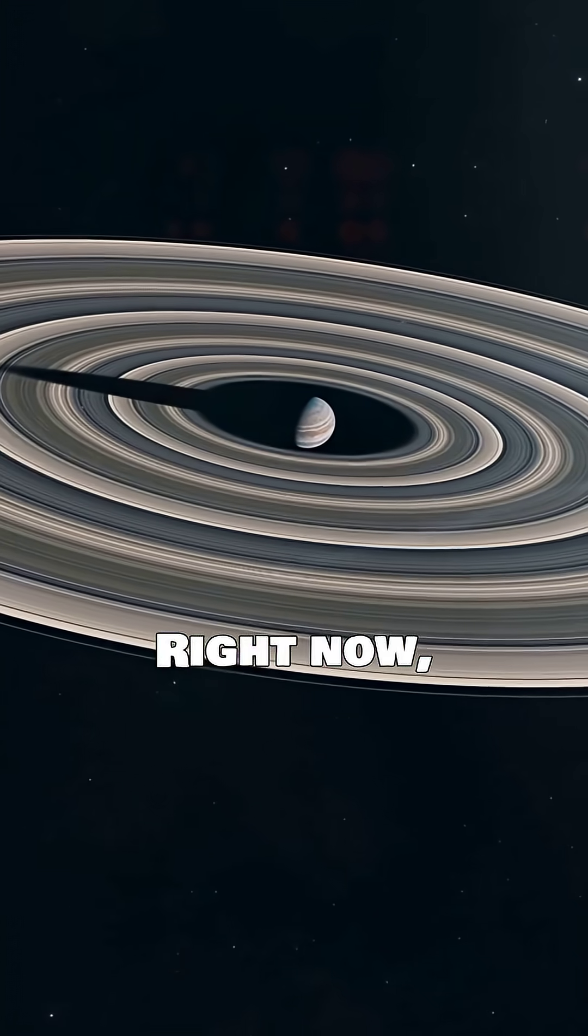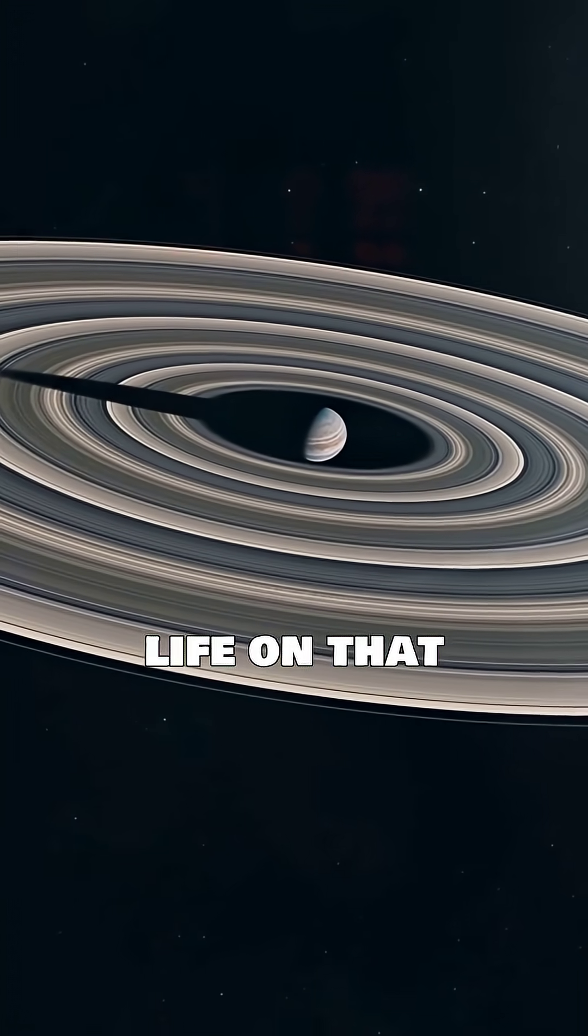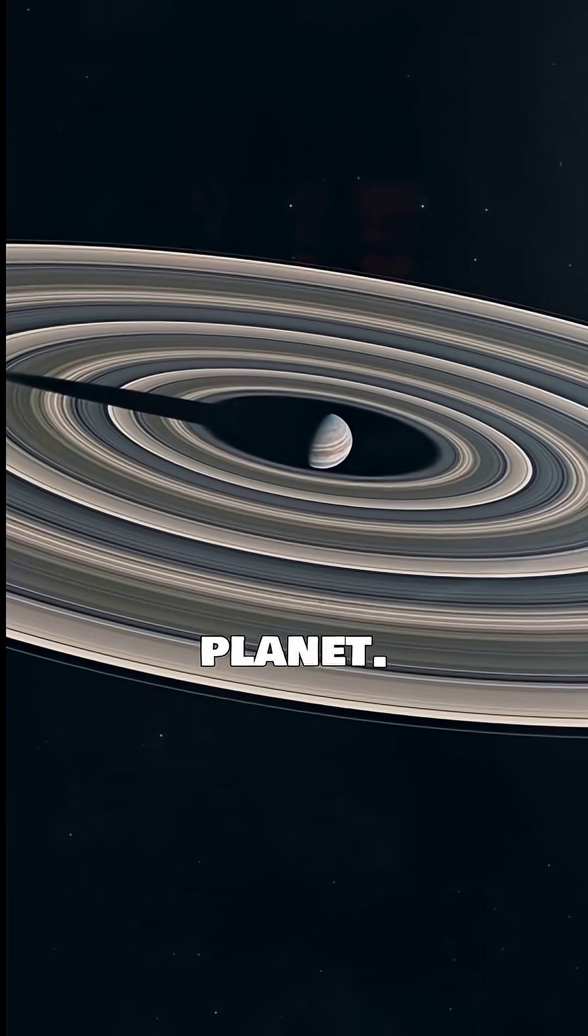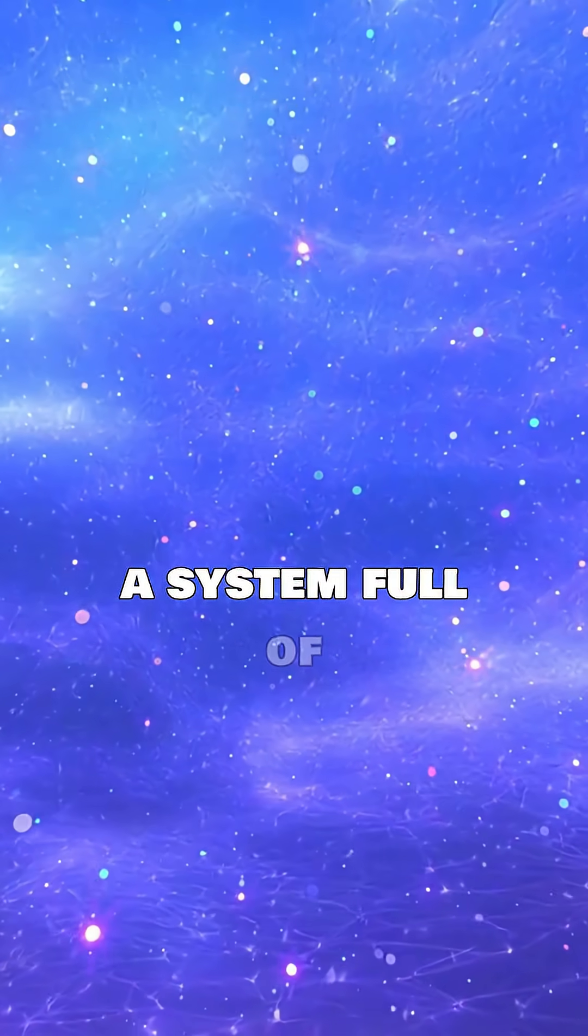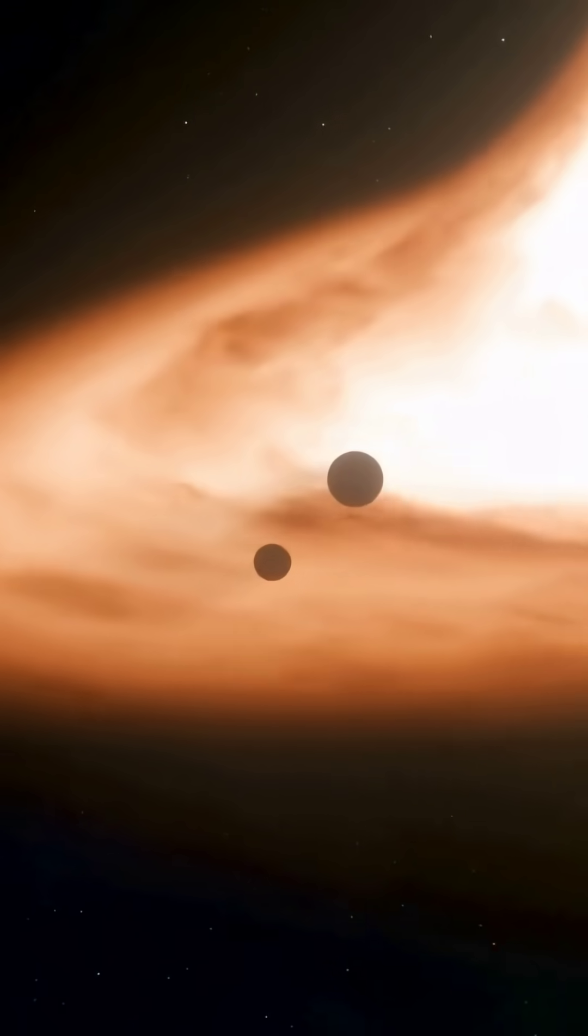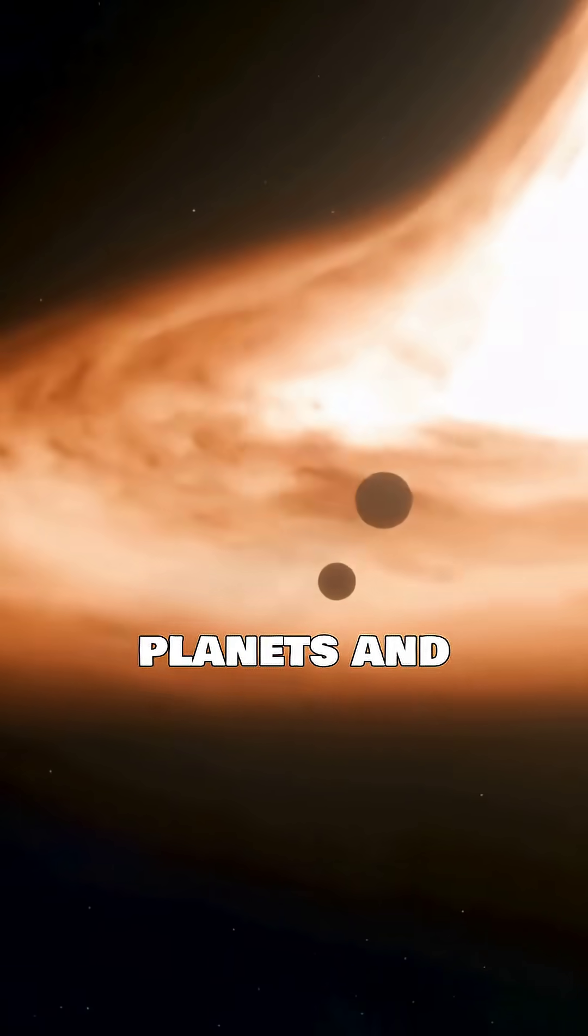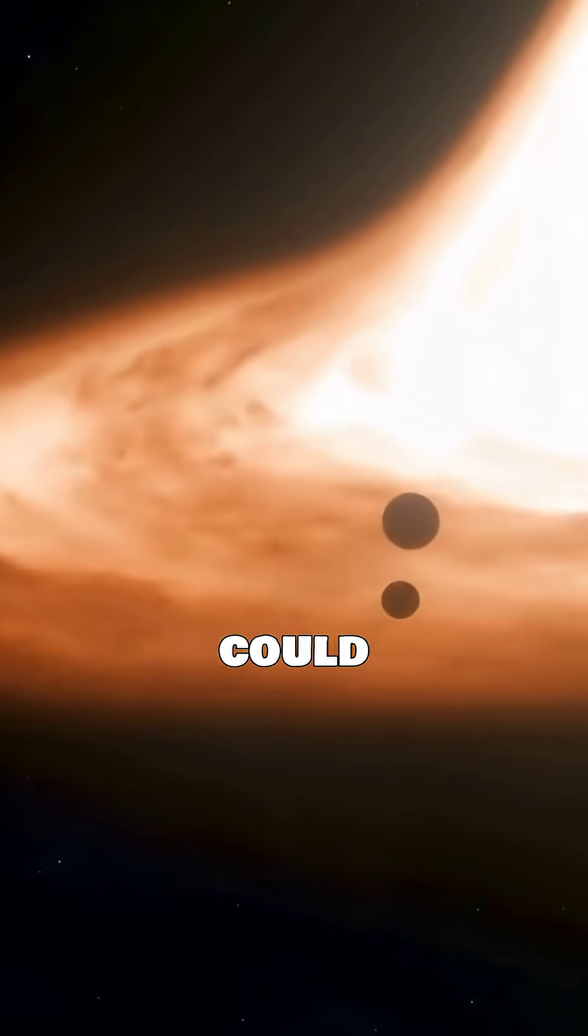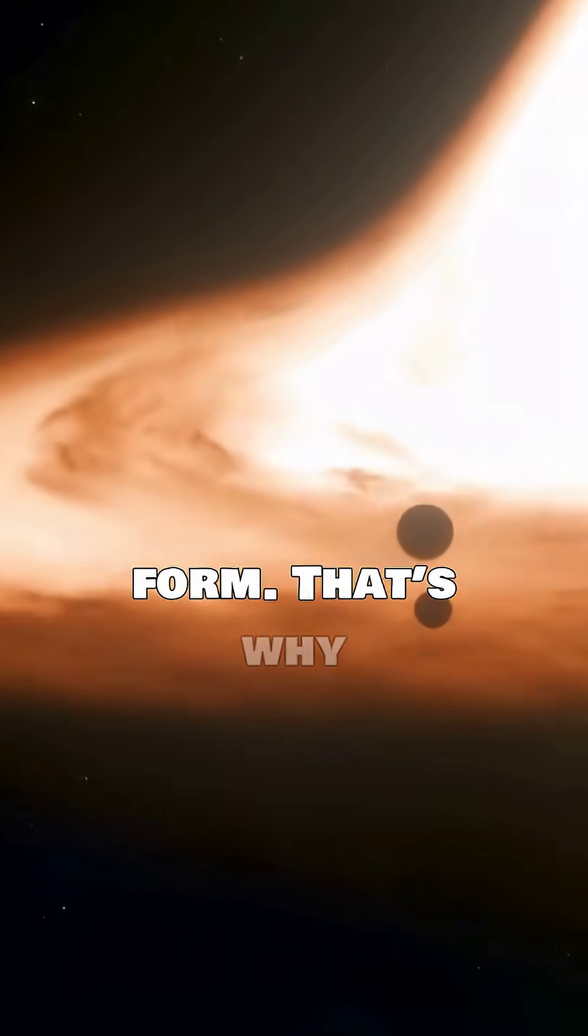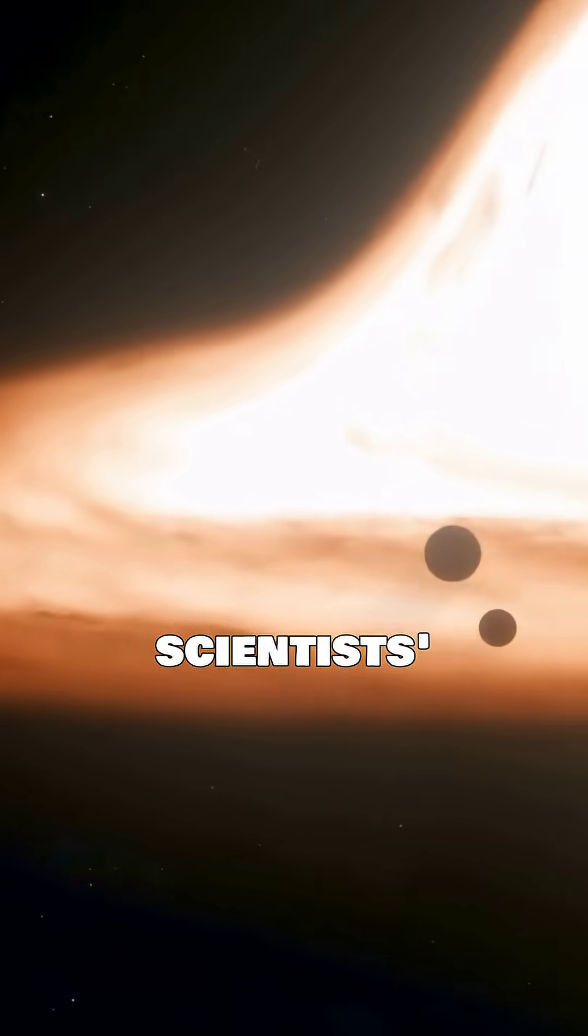Right now, there's no proof of life on that planet. But it sits inside a system full of dust and gas, conditions where new planets, and possibly even life, could form. That's why it's caught scientists' attention.